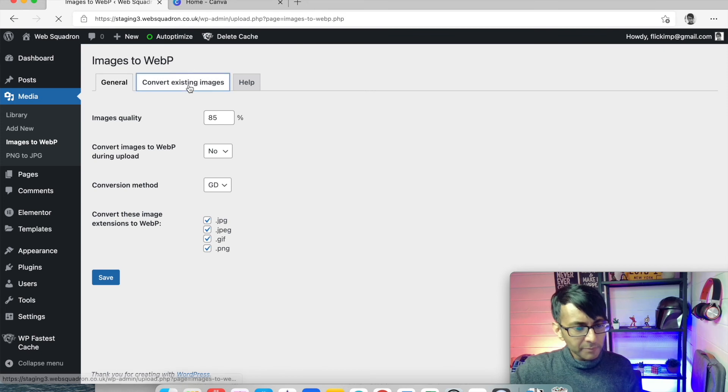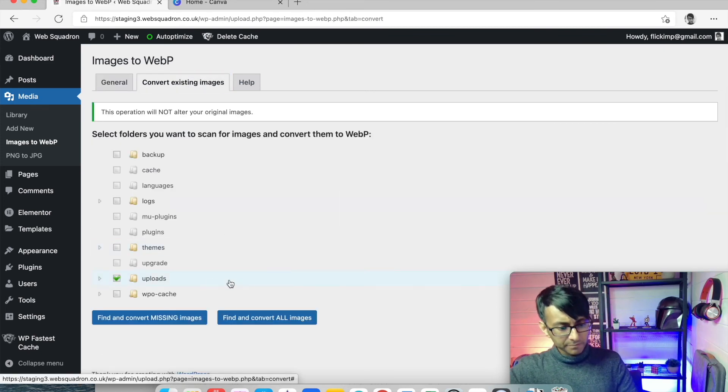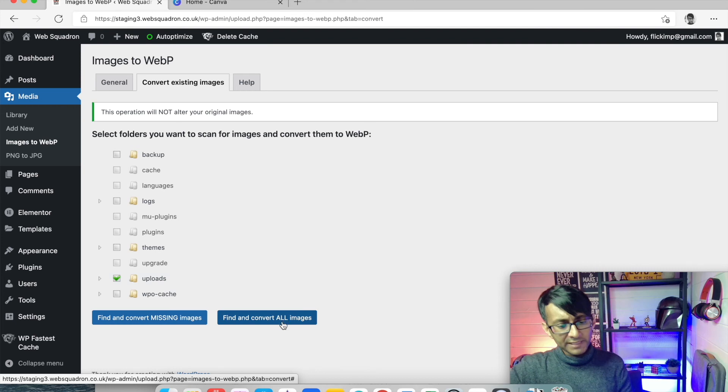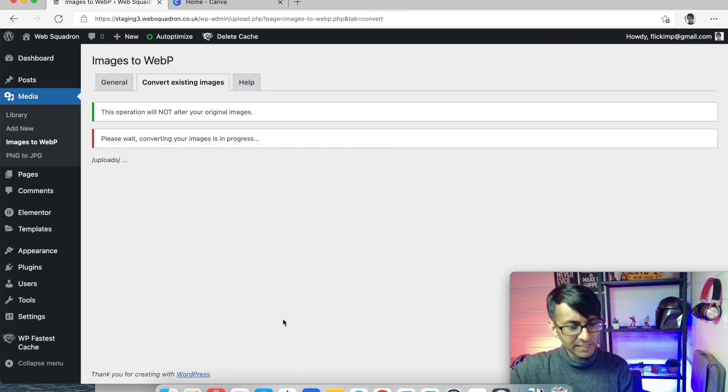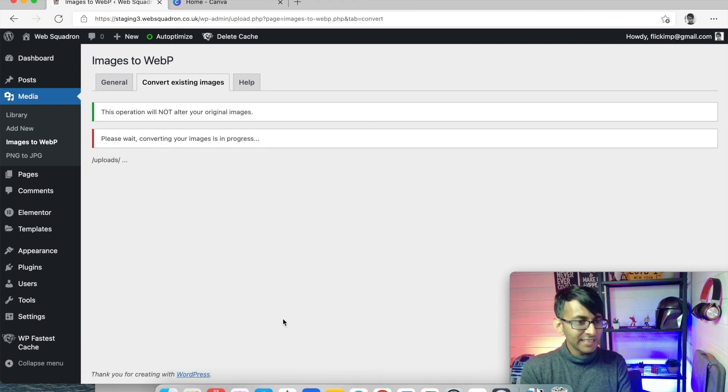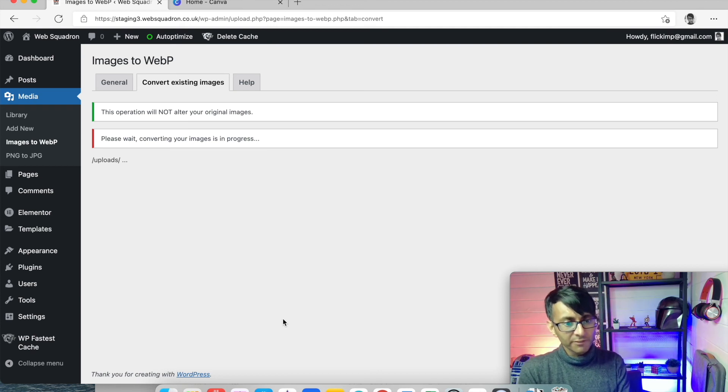So I'm going to go to convert existing images, upload. So I'm going to convert everything in the upload to bind and convert all images. Now this might take five minutes or a minute, but just let it do its stuff.